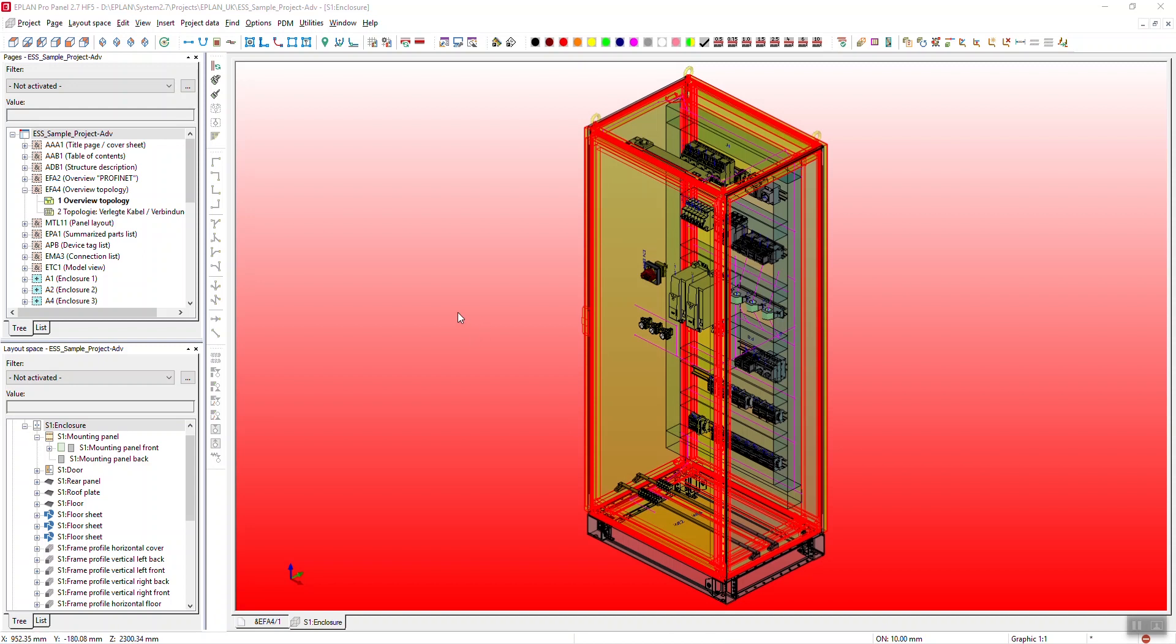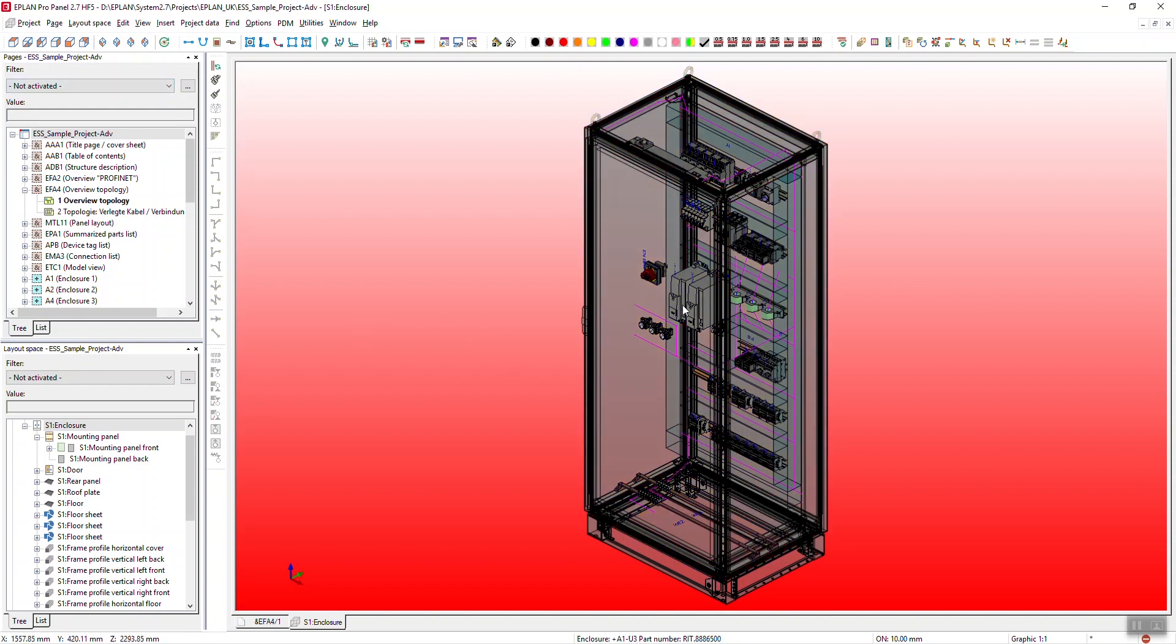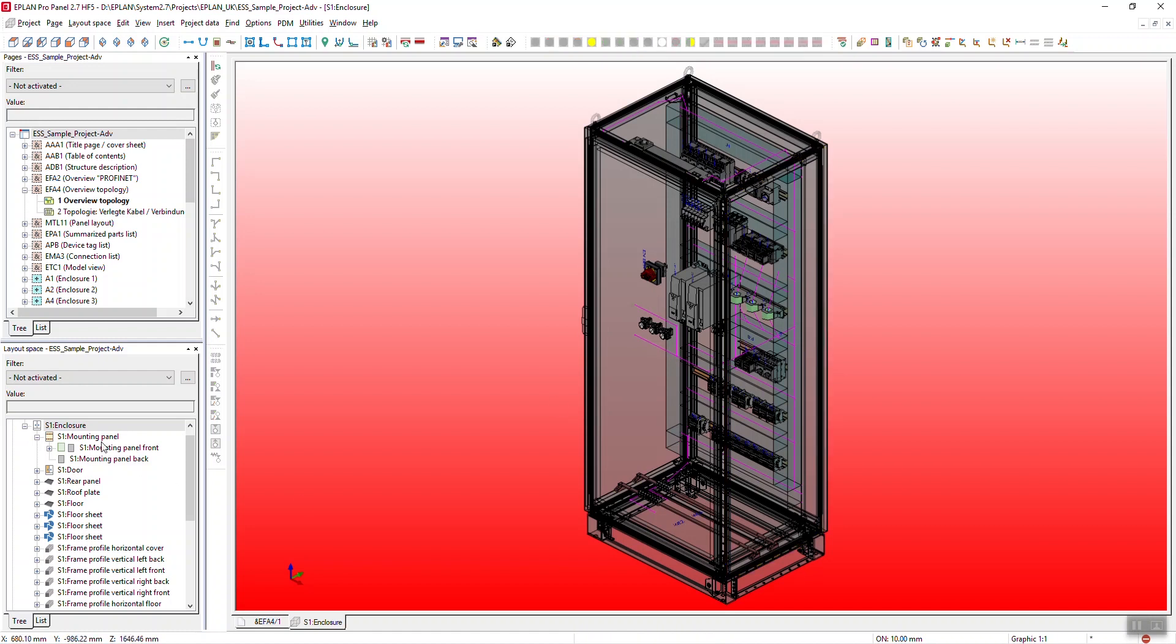So you can see I've got my panel up on here. I'm looking at the full enclosure set and I need to make a few changes to the backplate or to the mounting panel.